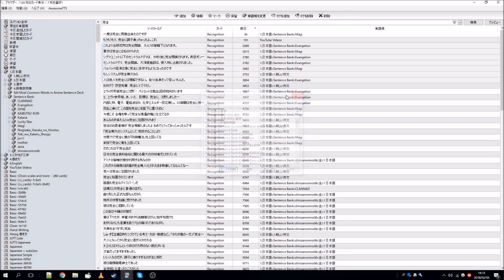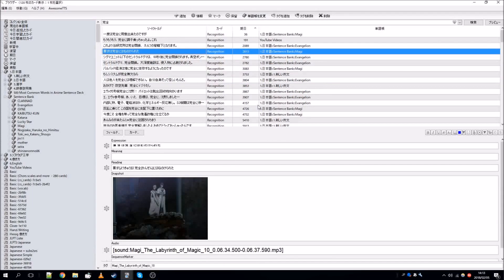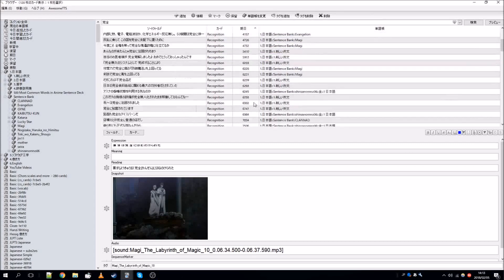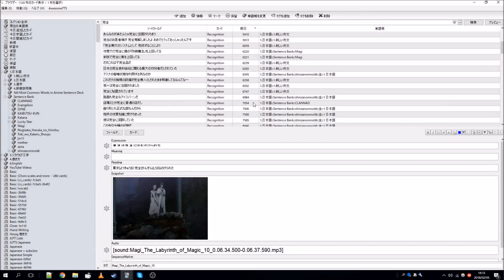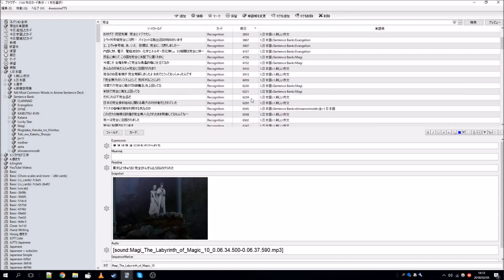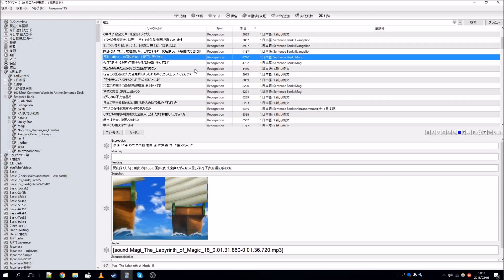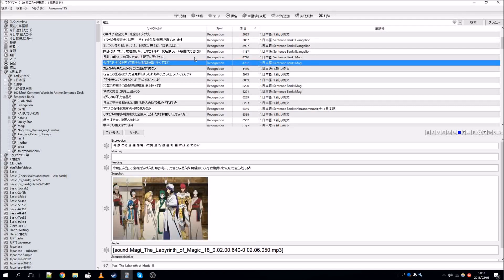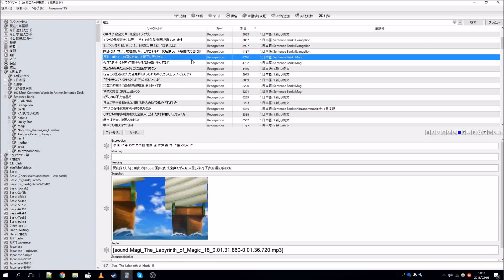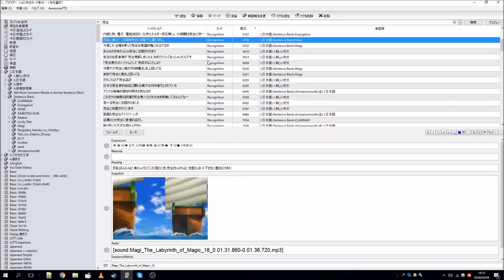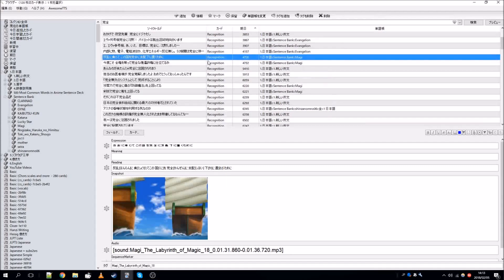The only issue is that making these decks takes a lot of time. SubstanceSRS isn't a brilliant program — it crashes, and it takes about an hour to make one deck. So it does take time. But I think it's definitely worth it.